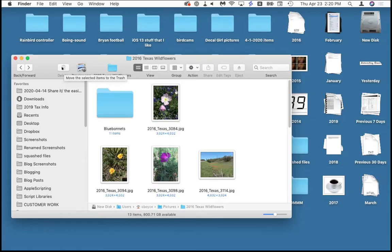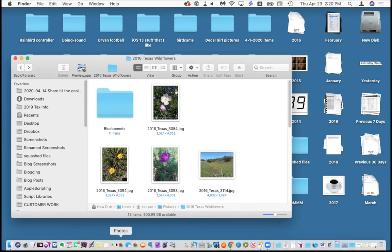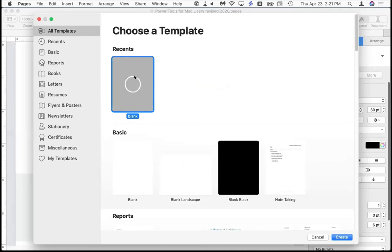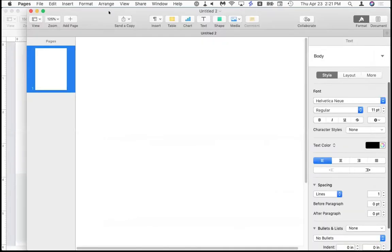My next favorite app is called Paste. Here's what happens: you copy a lot of things, and sometimes when you go to paste, the thing you copied isn't there anymore. That's how copy and paste works — you copy one thing and it replaces whatever else was copied. You can't copy multiple things; it just doesn't remember anything. I'm going to go to Pages, make a new document, and try to put some pictures in it from screenshots.